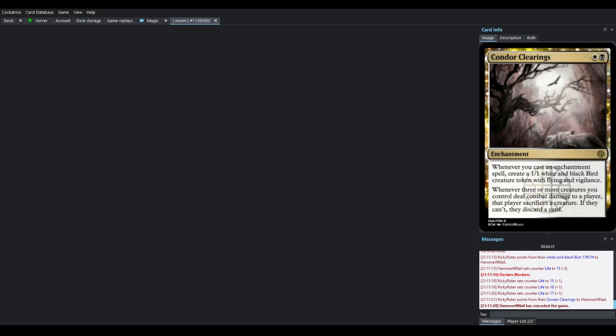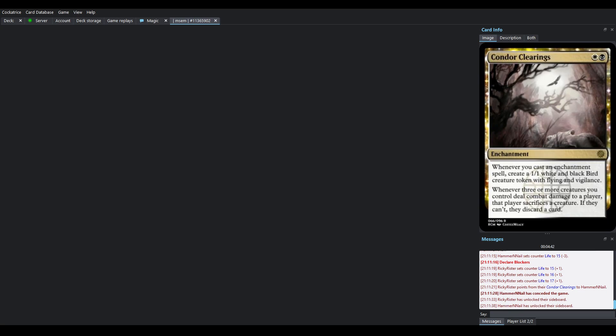Hammer and Nail goes like, oof, that's a lot of damage there. And I'm going to certainly be on the back foot. I can't really deal with the Flyers. And the Sacrifice part's going to quickly shred the board. So we're moving to sideboards.